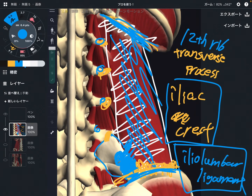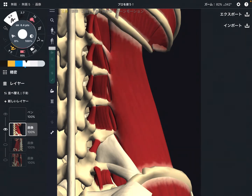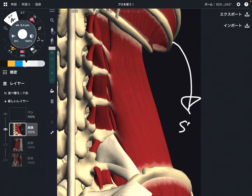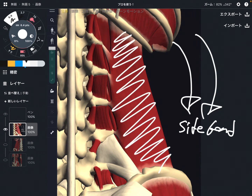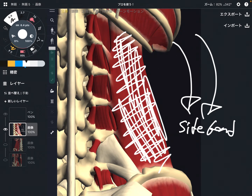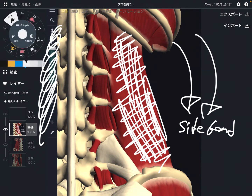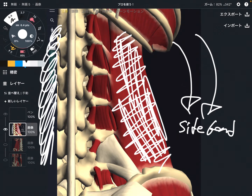The function of quadratus lumborum is side bend of the trunk — you bend the trunk to one side. But this is only when one side of the muscle contracts. If both sides contract together, it brings lumbar extension.